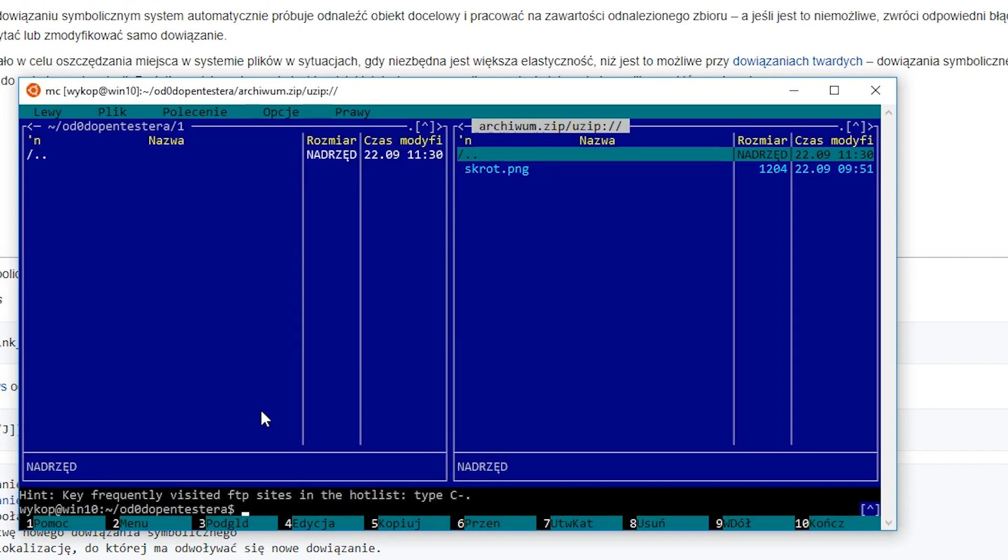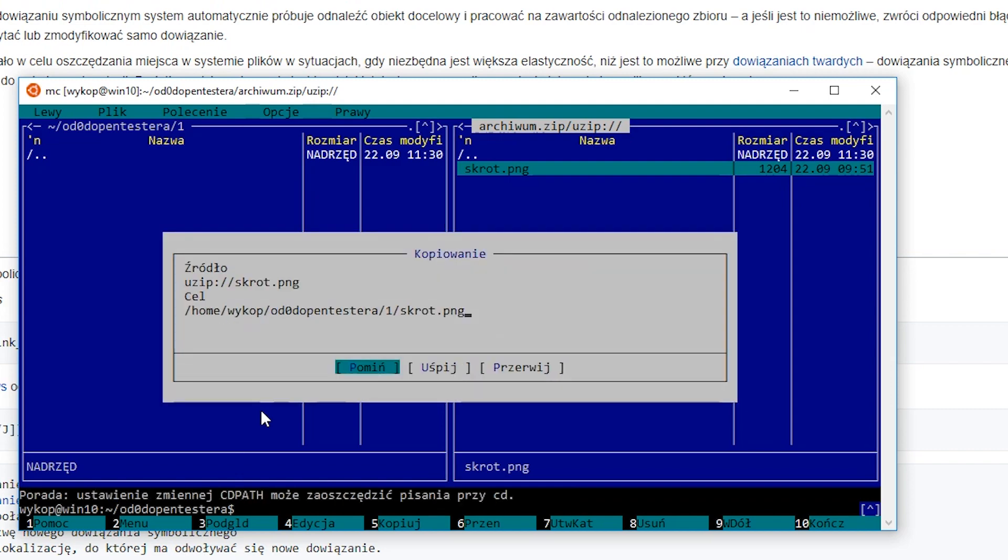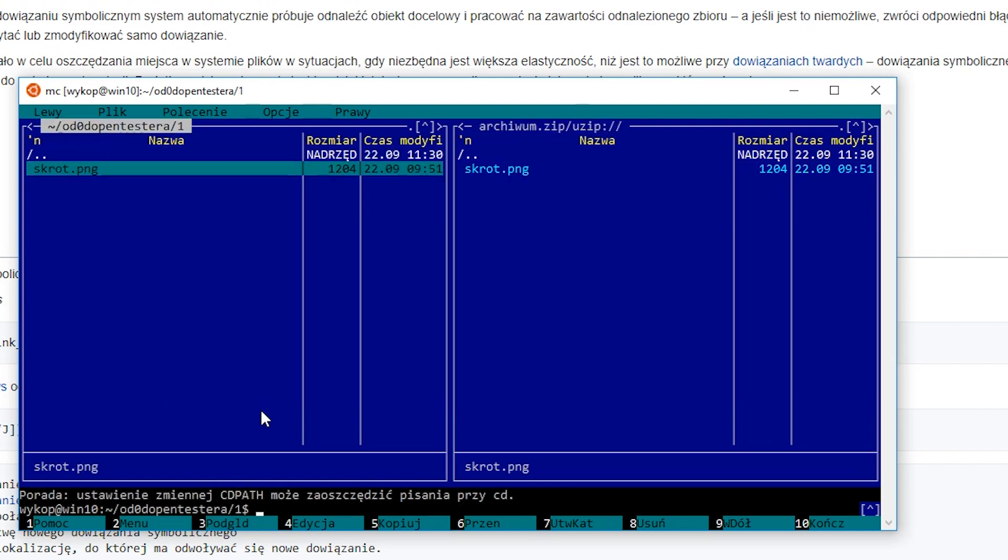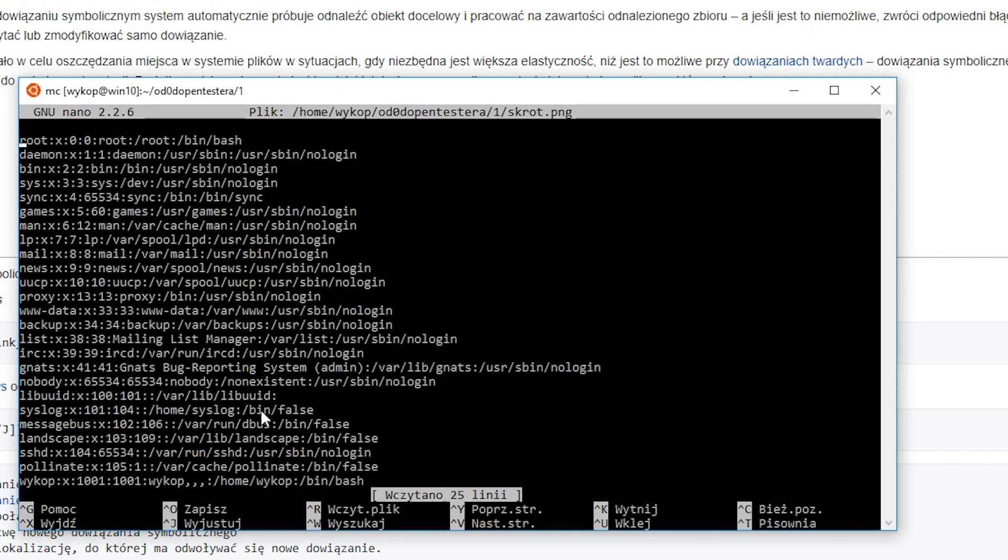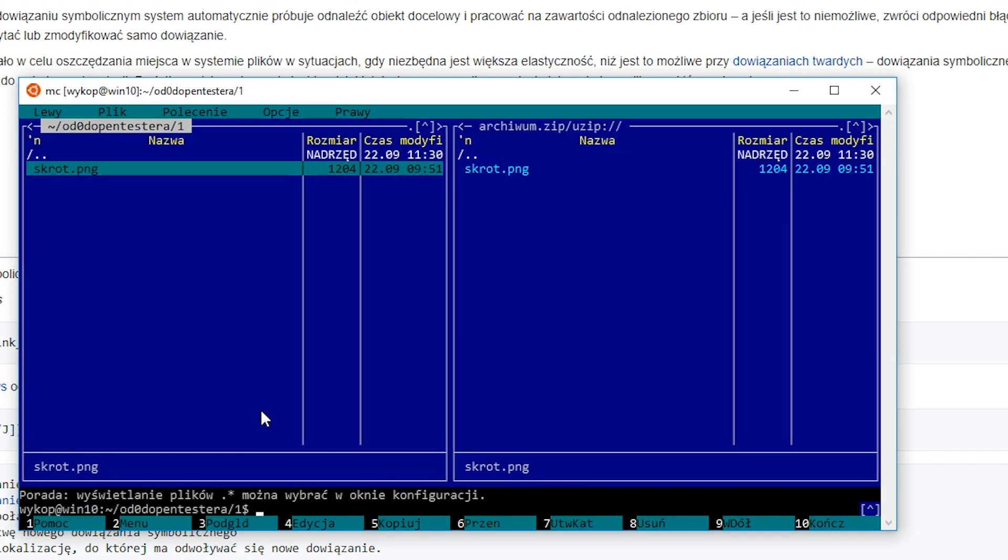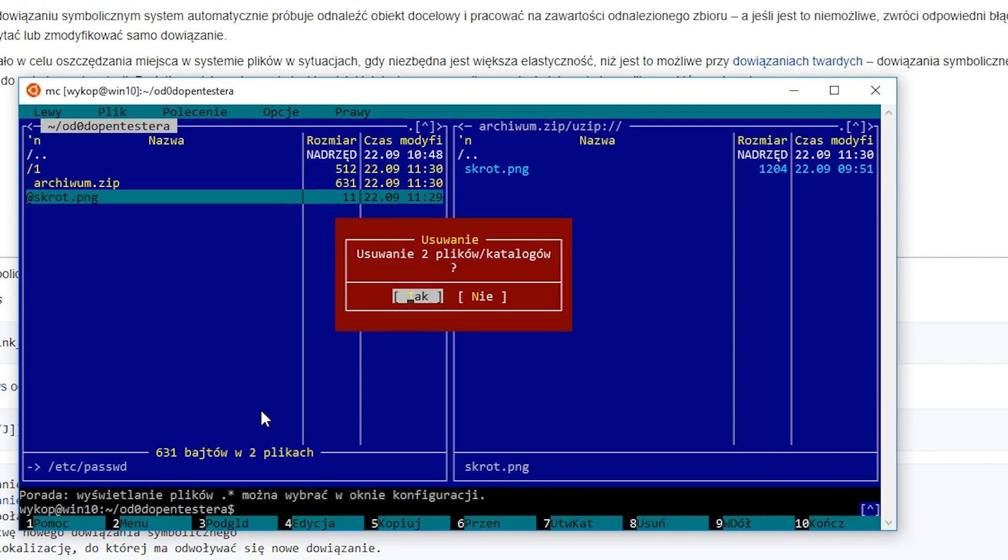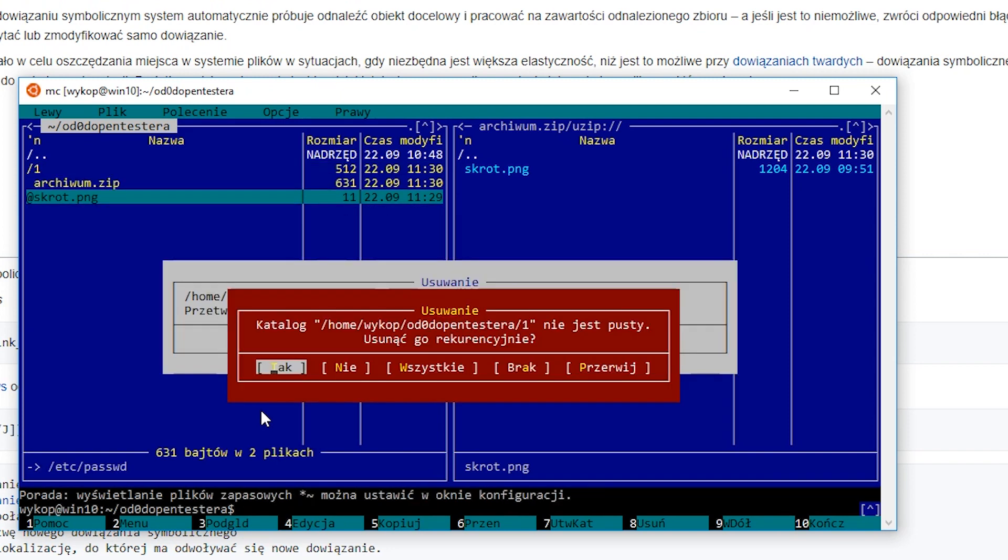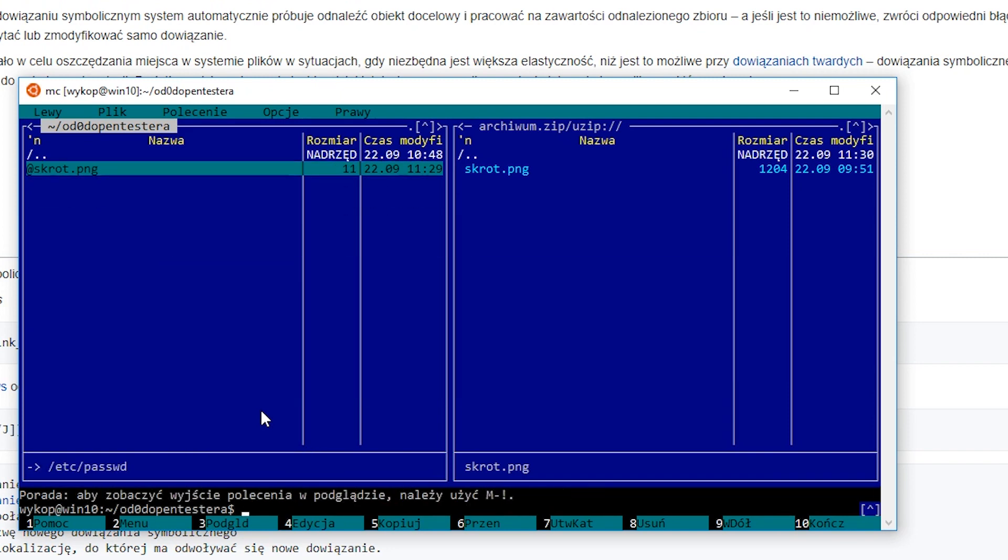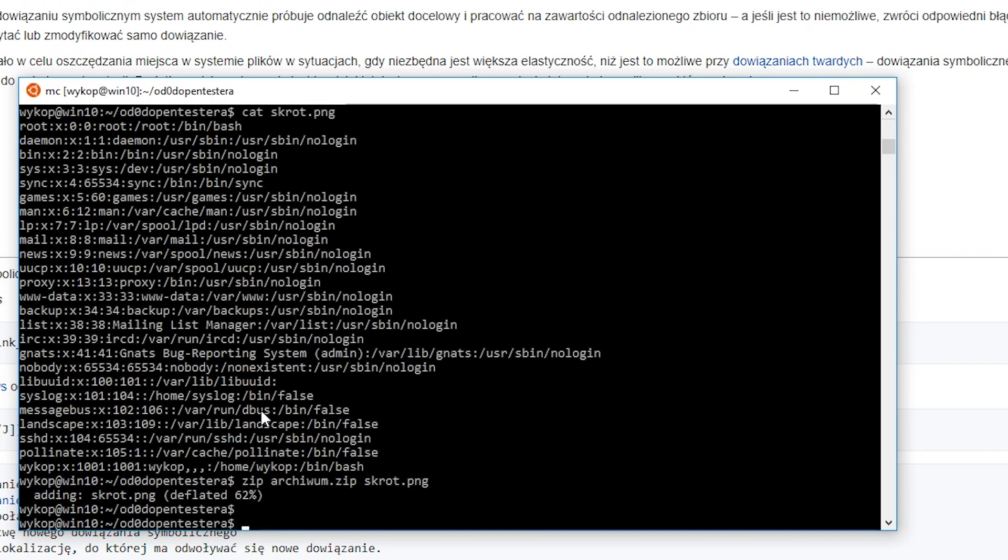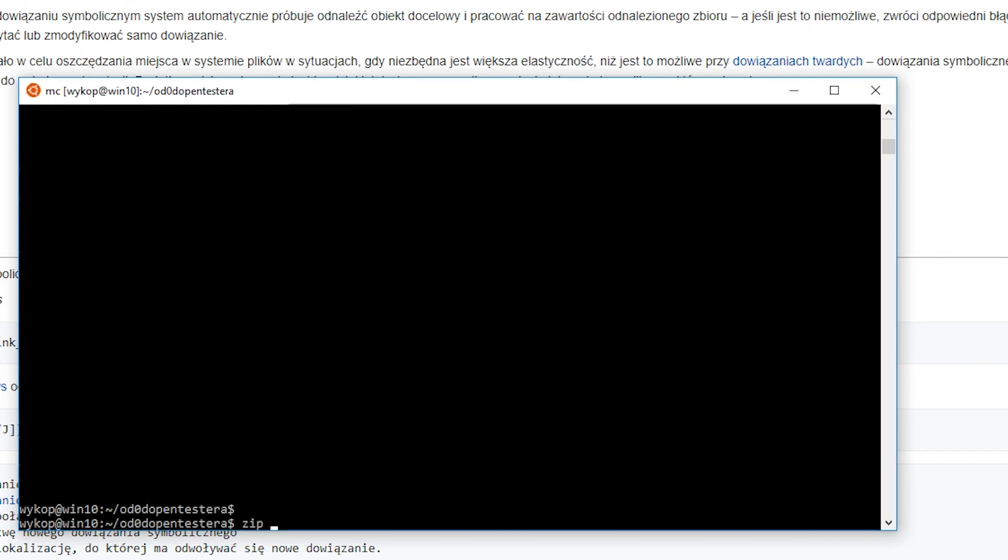When we have such a file, we can add it to the zip archive. If we create an archive using the zip command without any arguments, before it gets created, the command will check where all the symlinks lead to and enclose designated files with their contents.